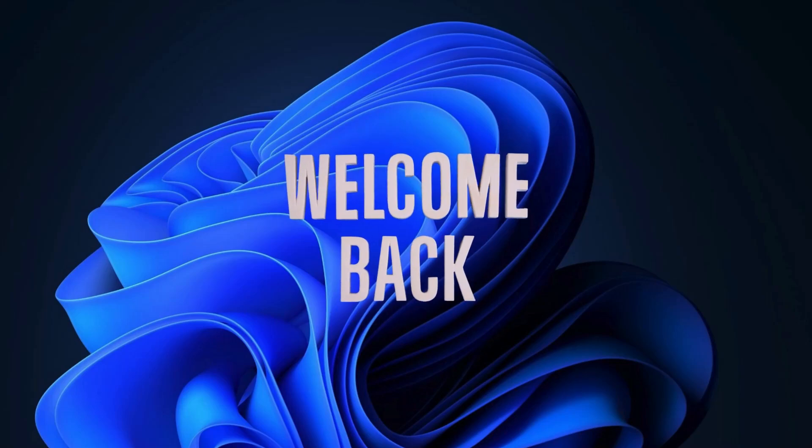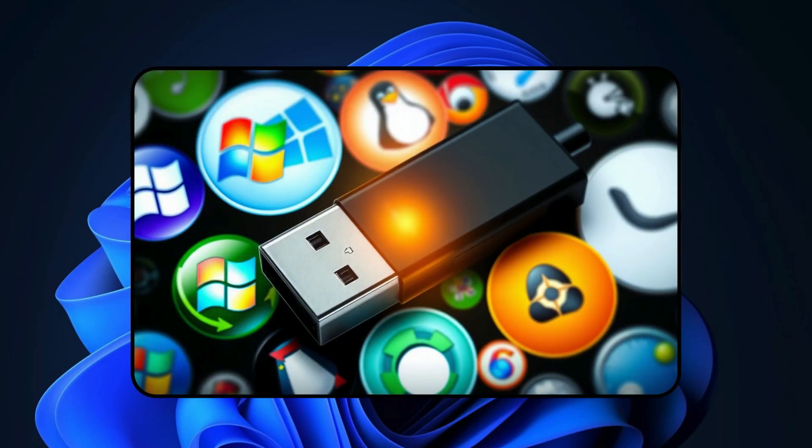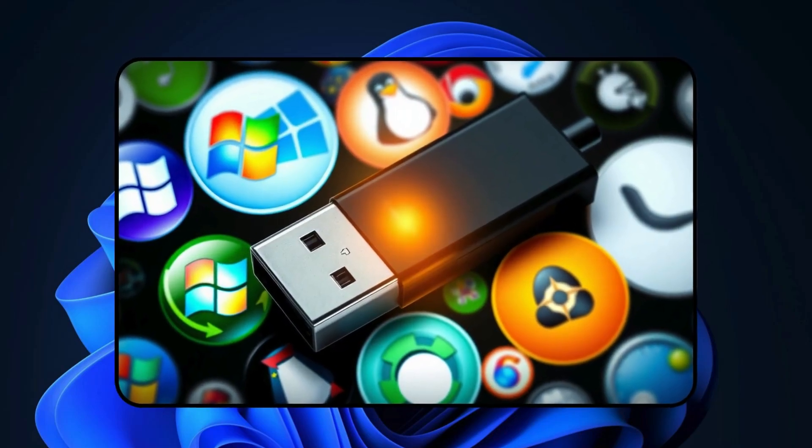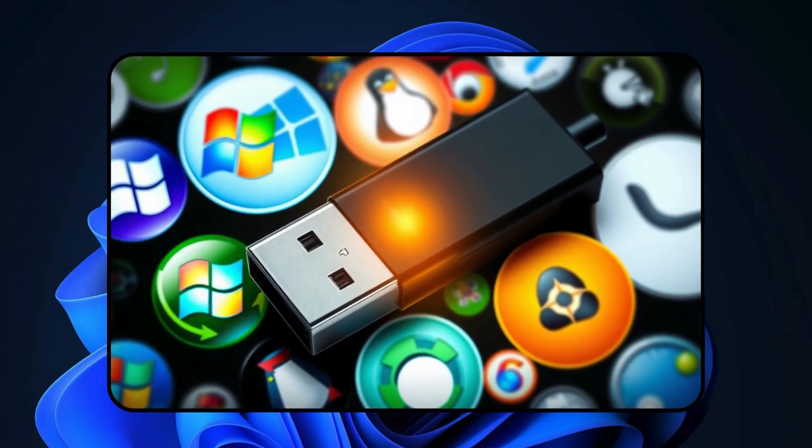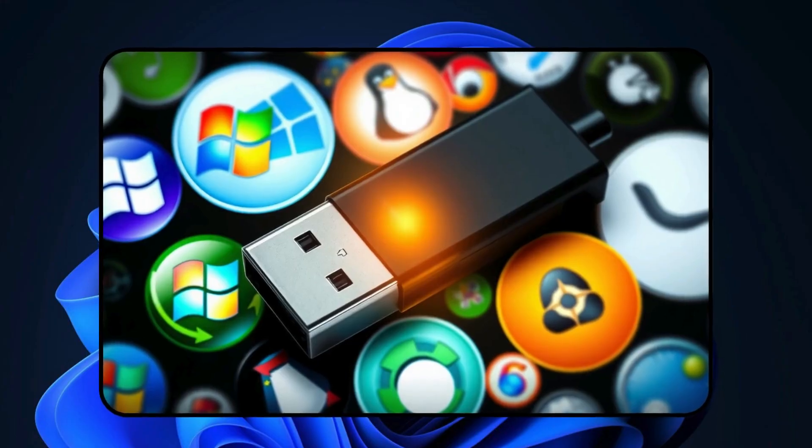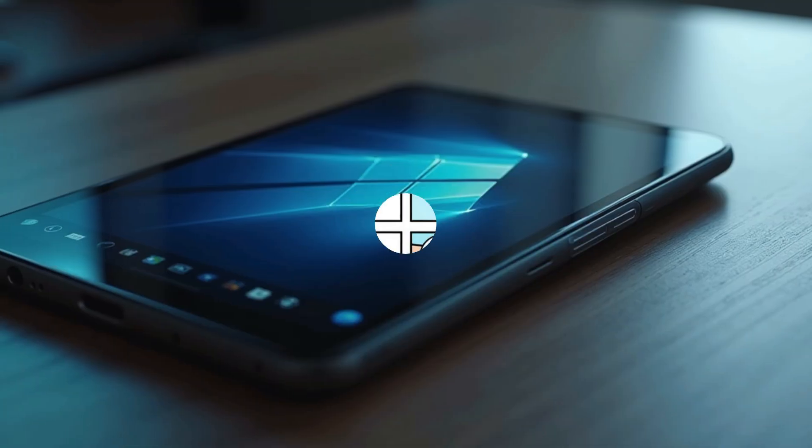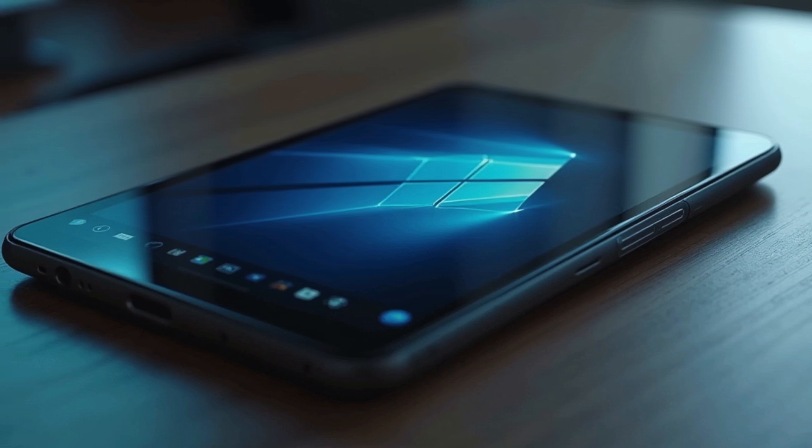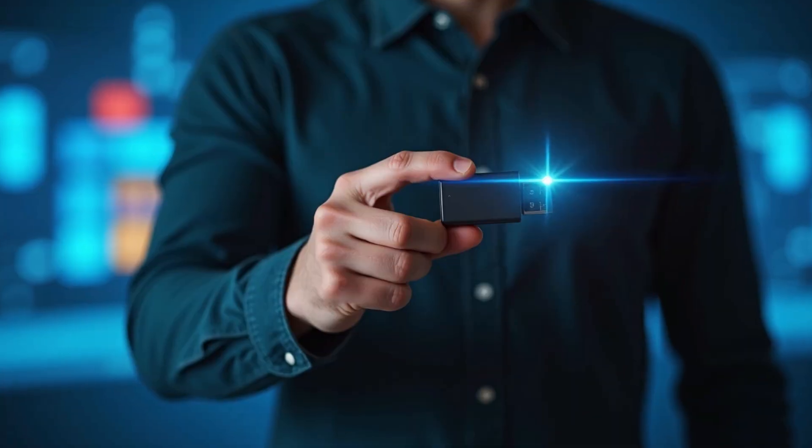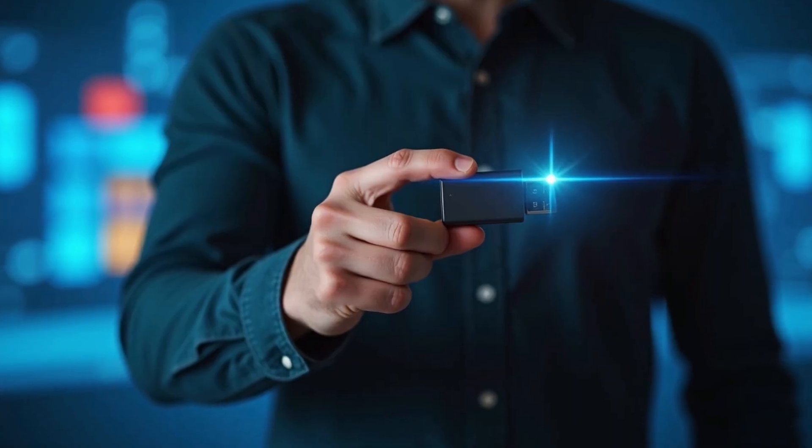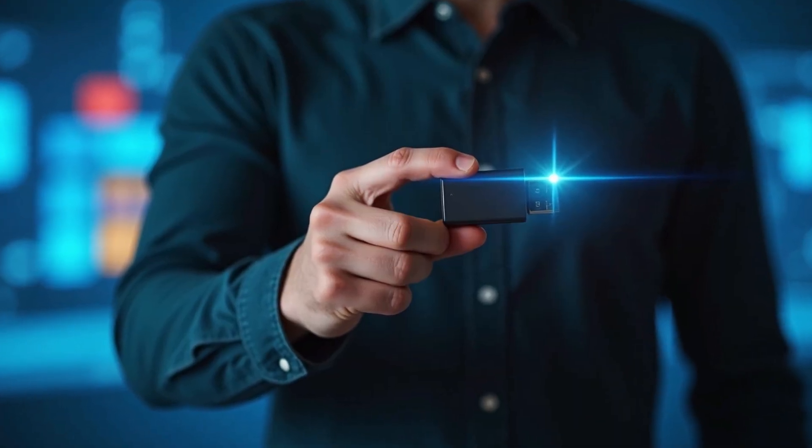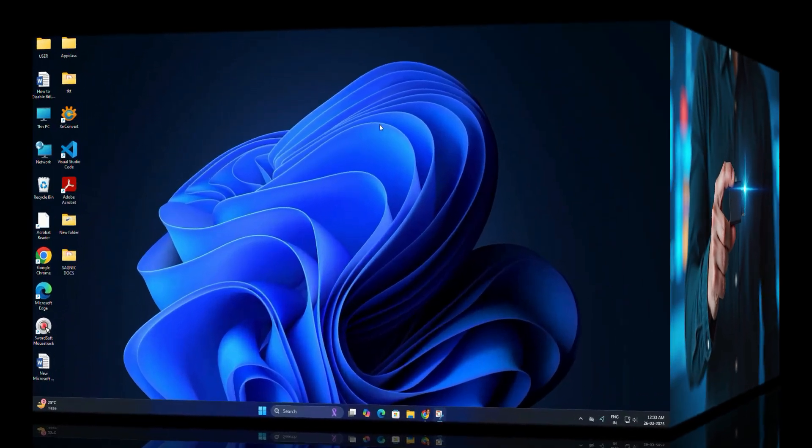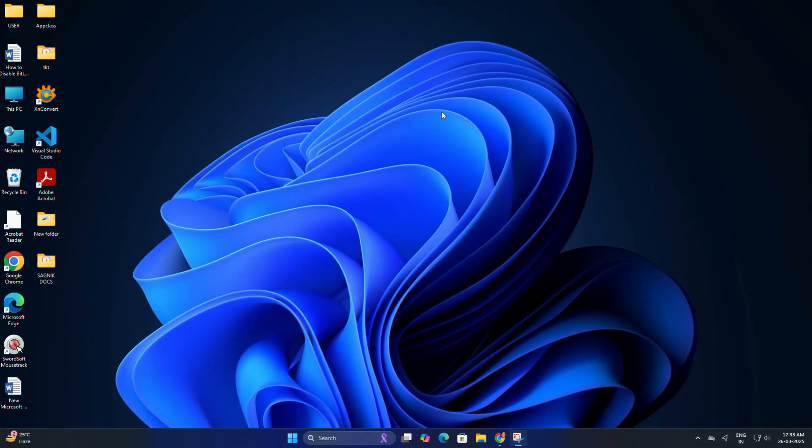Hi guys, welcome back to my today's video. Have you ever wanted to carry your own Windows operating system in your pocket? Well, today I will show you how to install Windows on a USB drive so you can run it on any PC without needing a hard disk. This is perfect if you need a portable Windows setup for work, testing or troubleshooting. And the best part is, it's super easy. So let's get started.